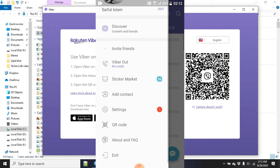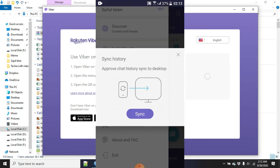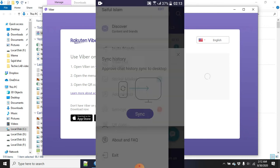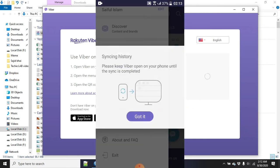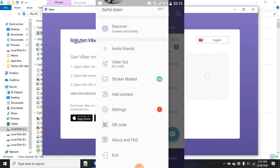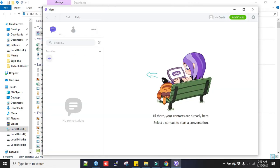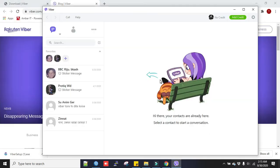You can see. Yeah, this is it. Now you can see I can use Viber apps on my laptop using this Viber desktop version.